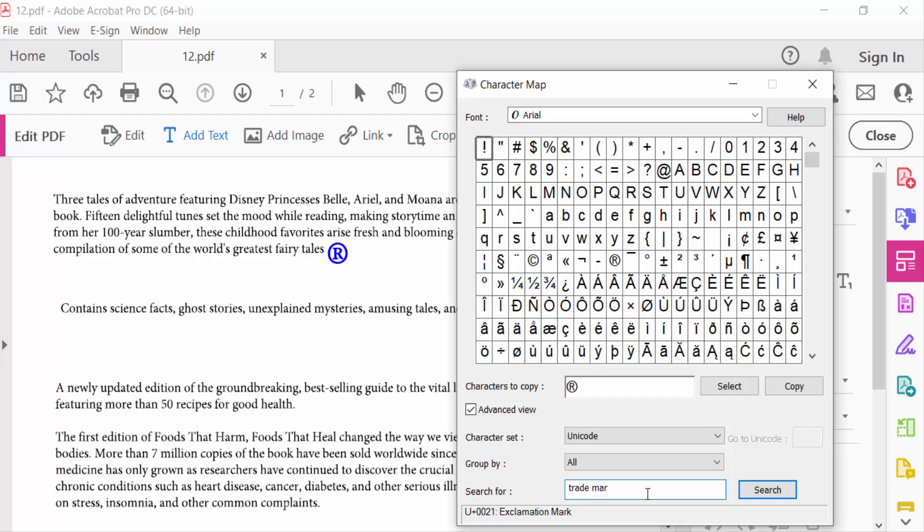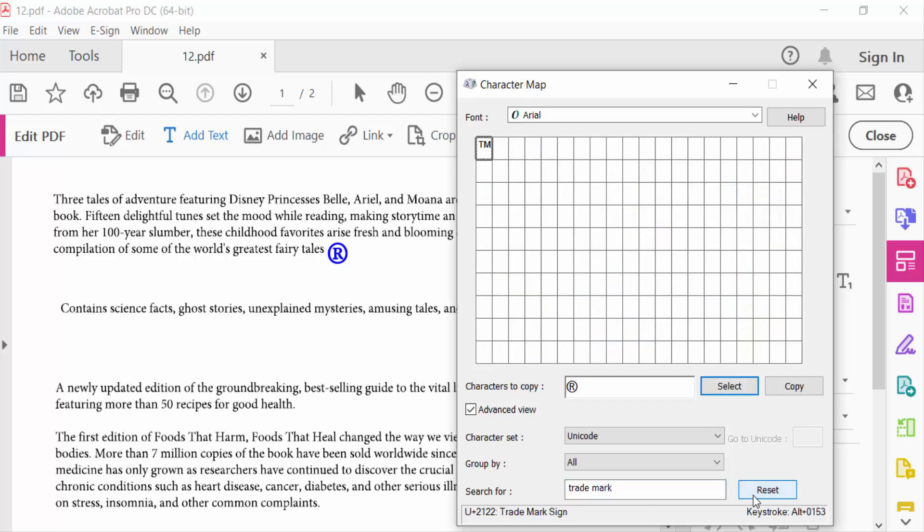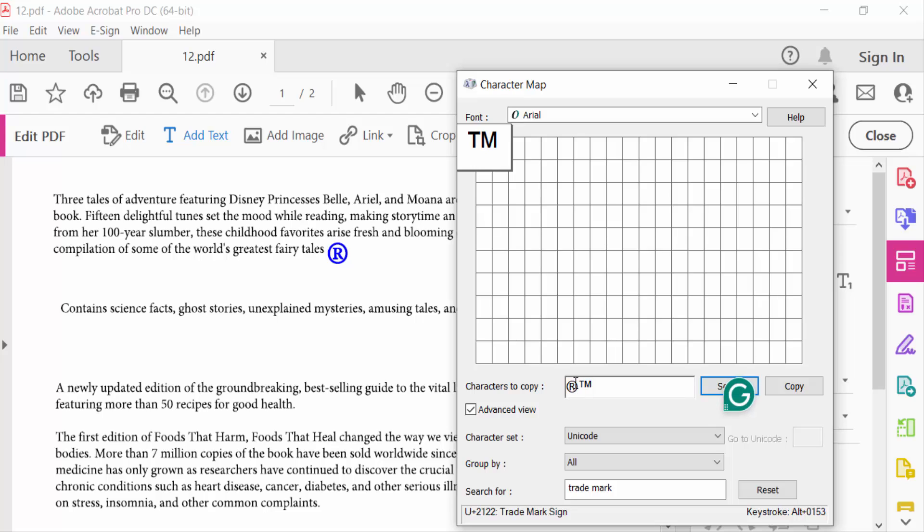Search for trademark. This is the trademark symbol. Now select this trademark, select it. I'll erase the register symbol. Copy the trademark and paste it.